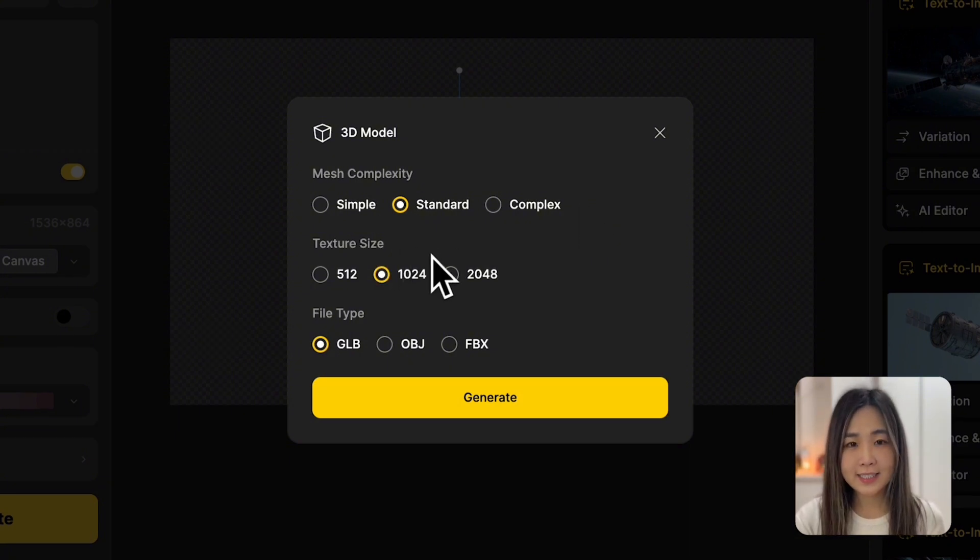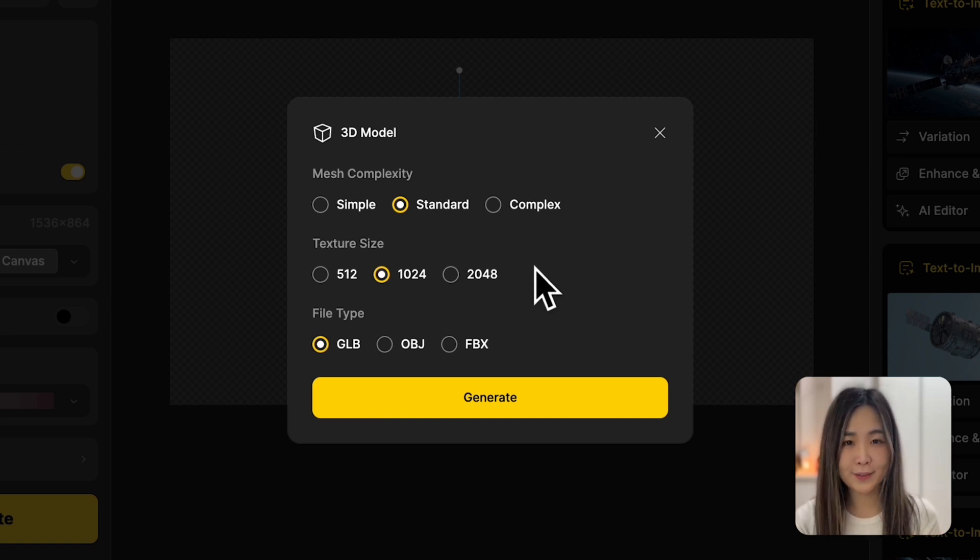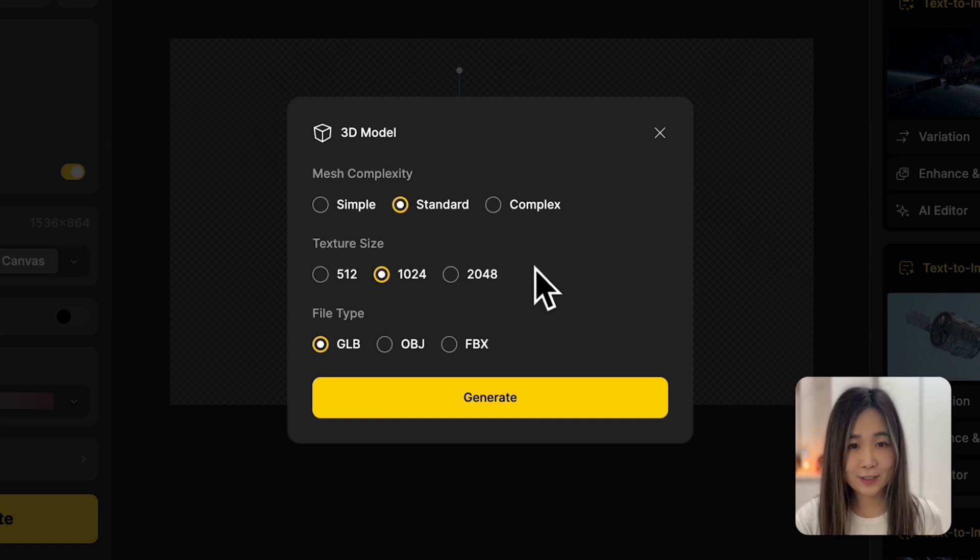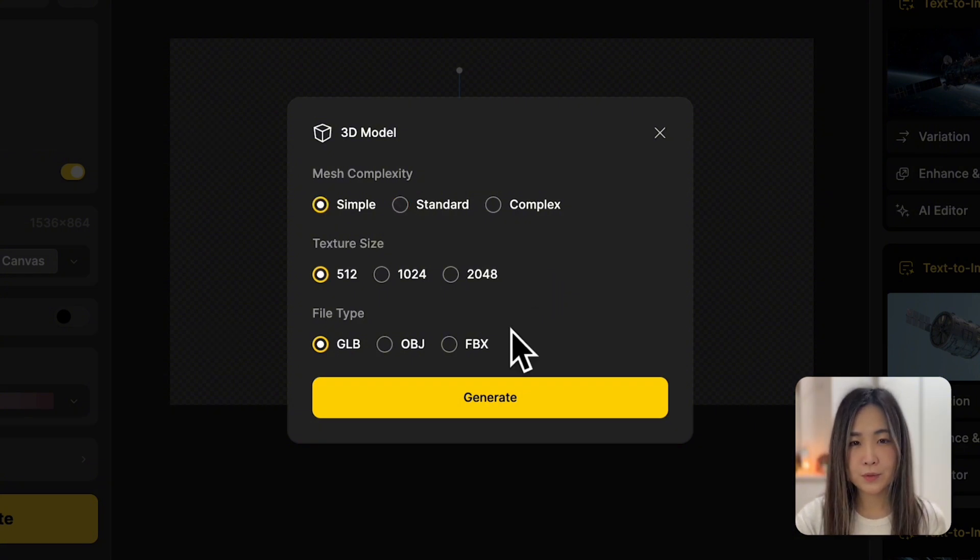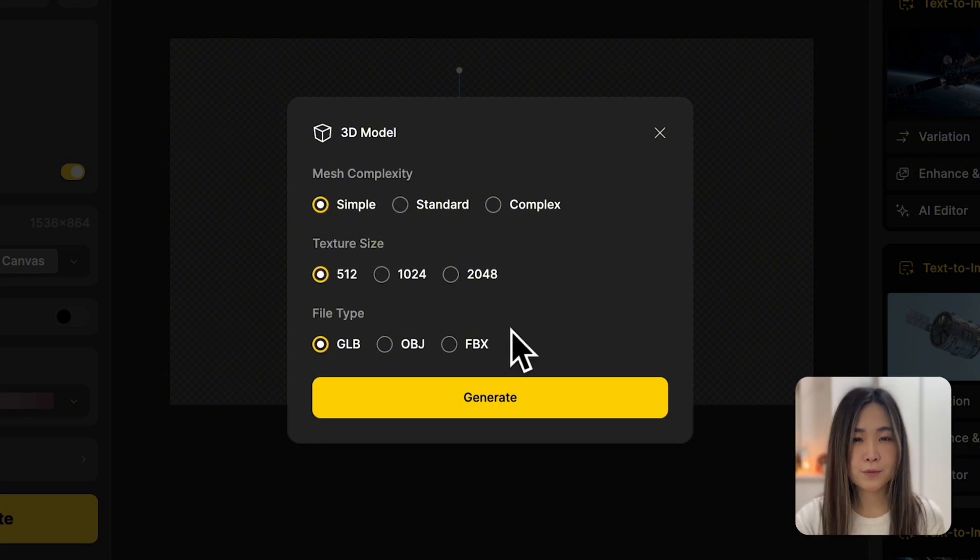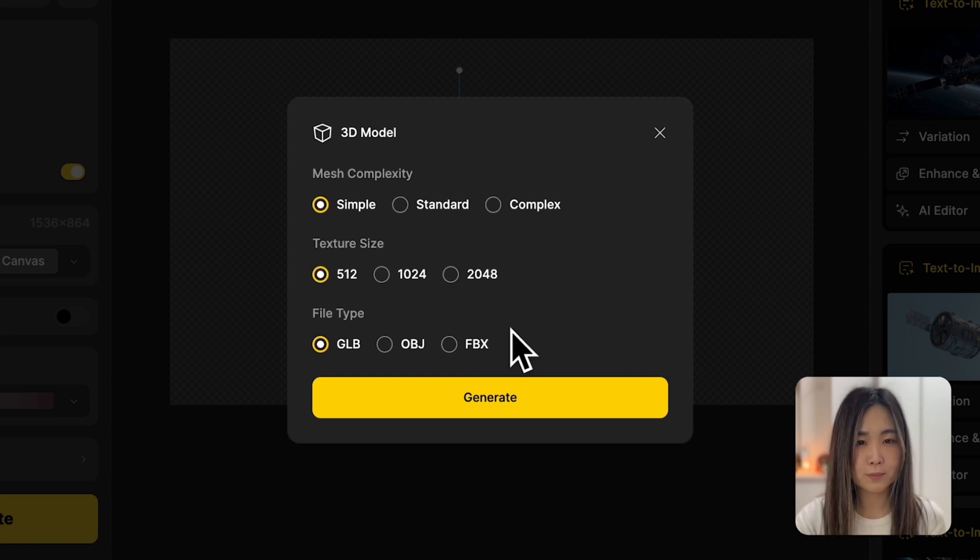Texture size is like the stickers and patches on your LEGO character. It adds colors and details to make it more realistic. And different file formats work for different purposes. For this workflow, I think a GLB file is good enough, since we only need a rough model that's small and efficient.